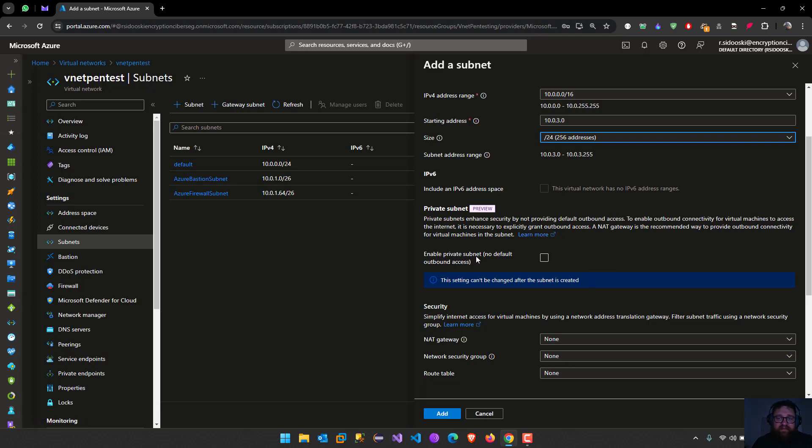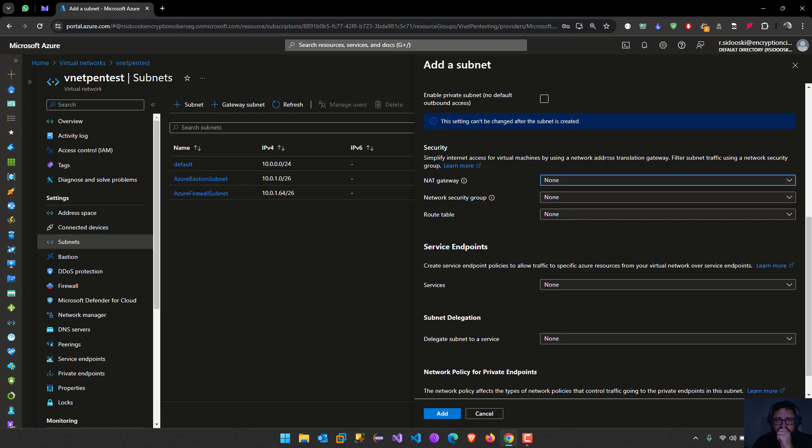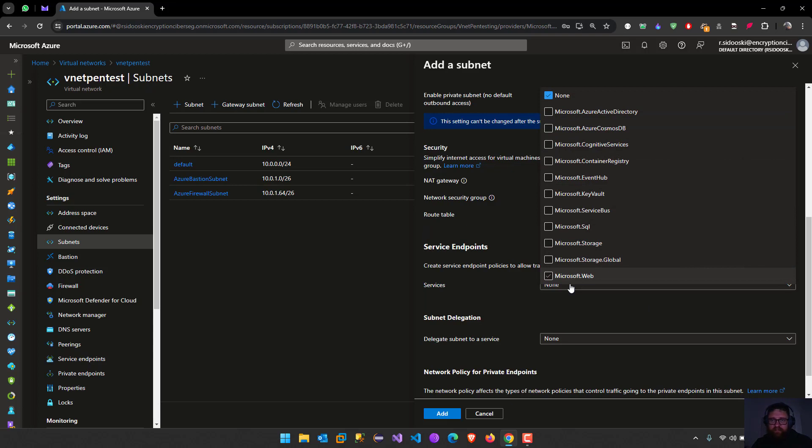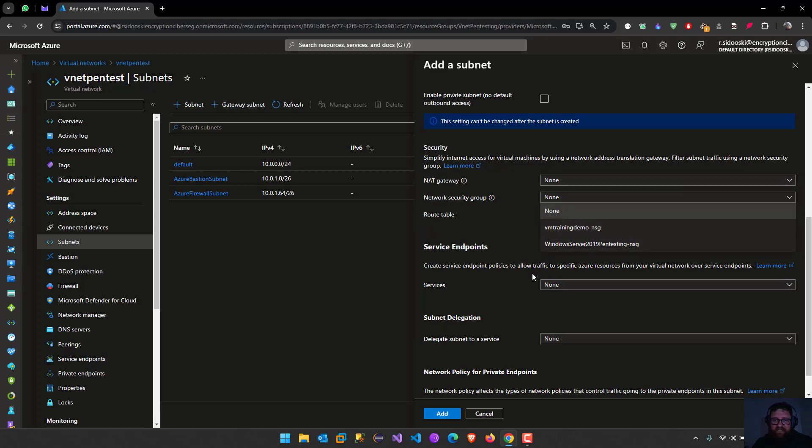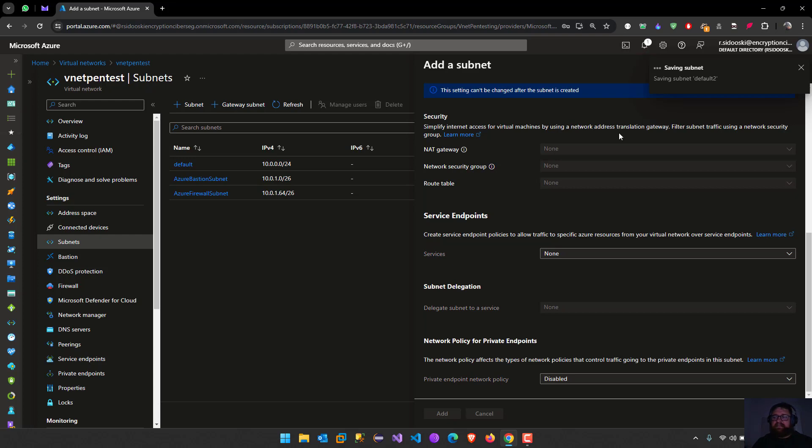Now, include IPv6 address space, none. Enable private subnet, we could but we are not going to do this right now. We have NAT gateway, we can create that later. Unfortunately that's not going to be part of this training because this is an introductory video about Azure and we're going to just help us understand how Azure works for us starting to make like recon, privilege escalation, role abuse, this kind of stuff.